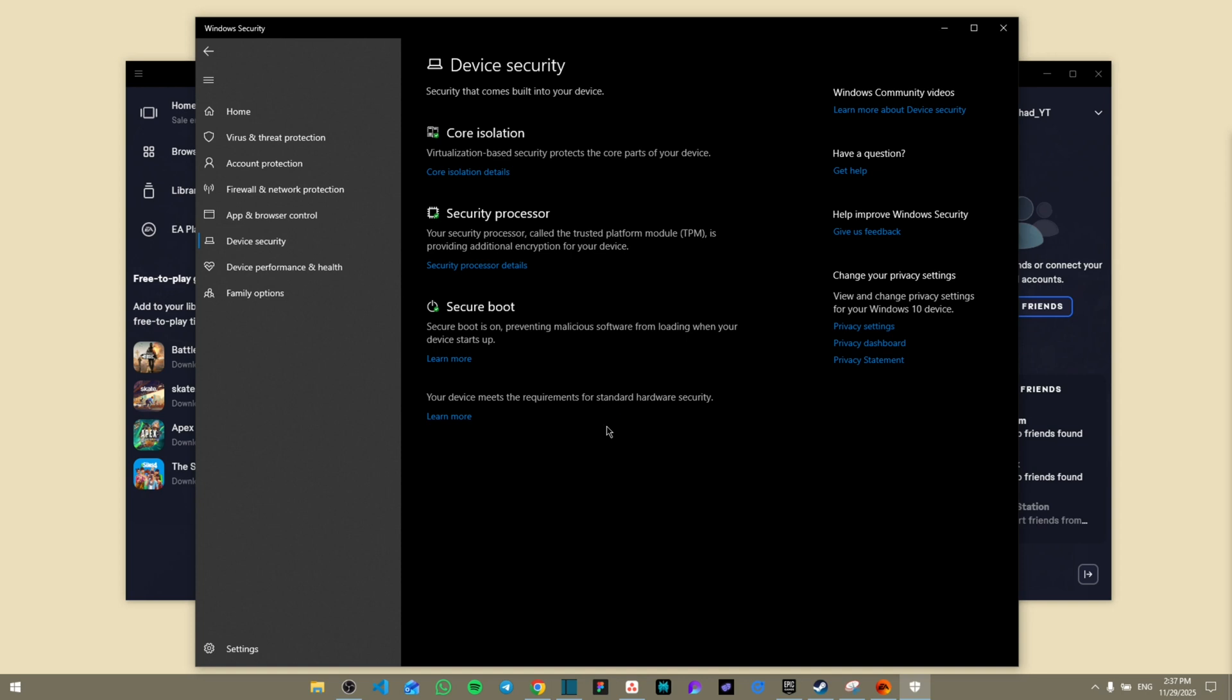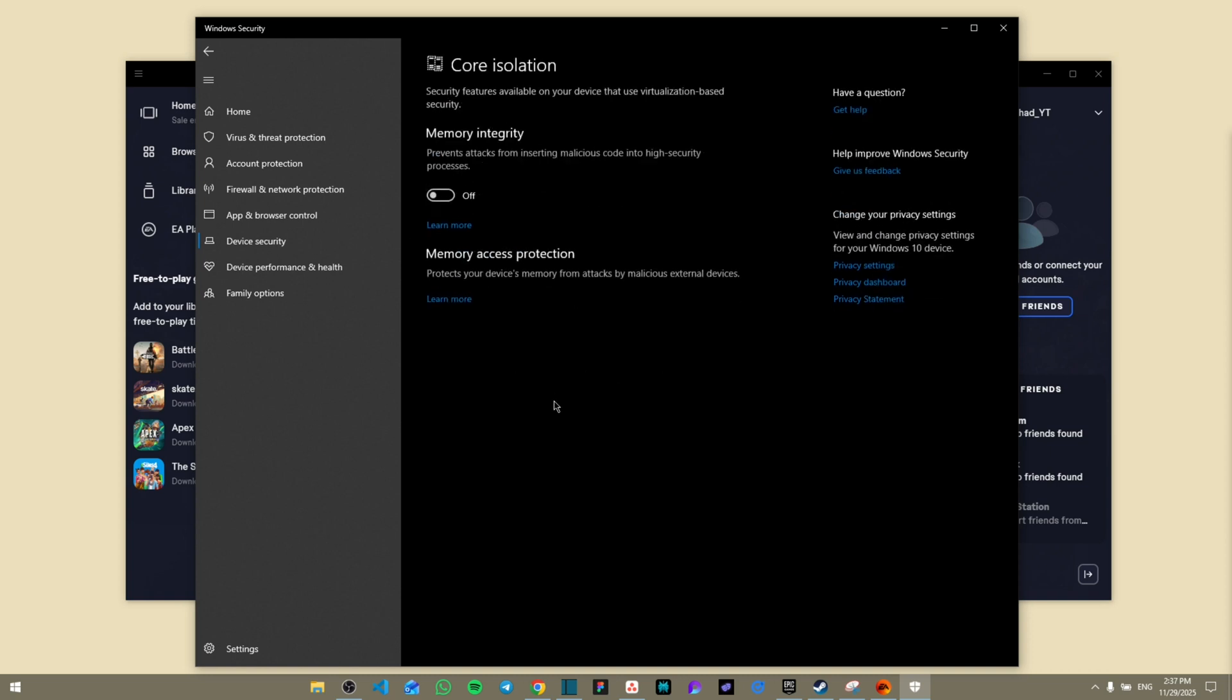Once you click on Device Security, it's going to hit you with multiple options for Core Security, Secure Boot, and all you have to do is go to your Core Isolation Details.